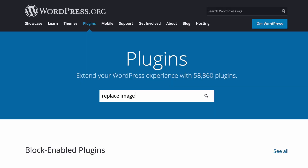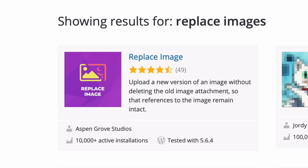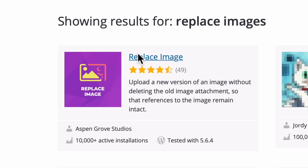Hey everybody, Josh here, and in this tutorial I'll show you how to replace a file in the media library without FTP access or changing the path or file name. The Replace Images plugin is a free tool that lets you change any media file in your WordPress media library without changing the path or file name.